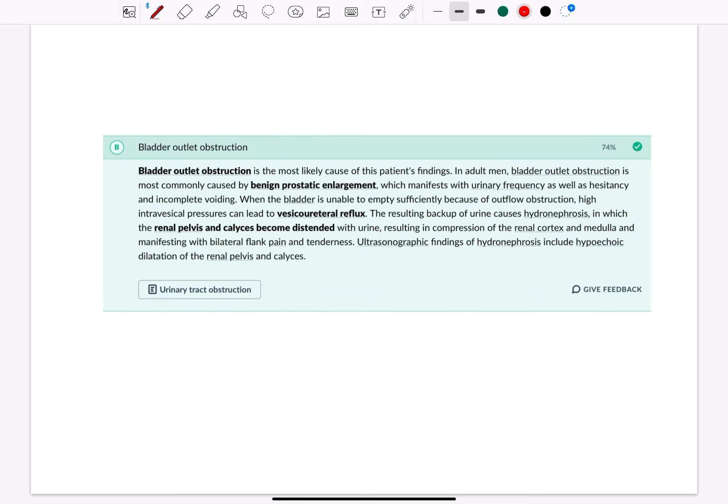The resulting backup of urine causes hydronephrosis, which is enlargement of the kidneys in which the renal pelvis and calyces become distended with urine, resulting in compression of the renal cortex and medulla and bilateral flank pain and tenderness. Thank you for watching.